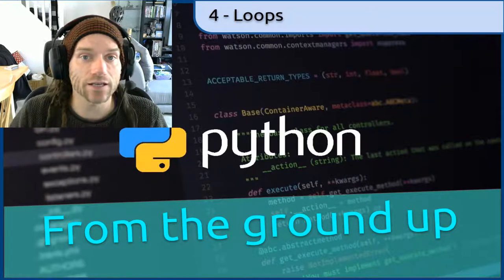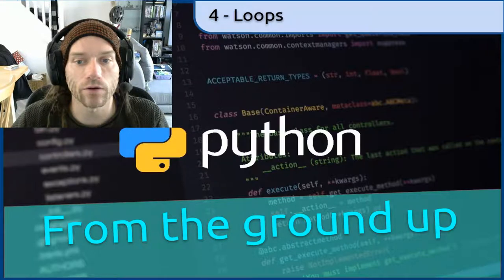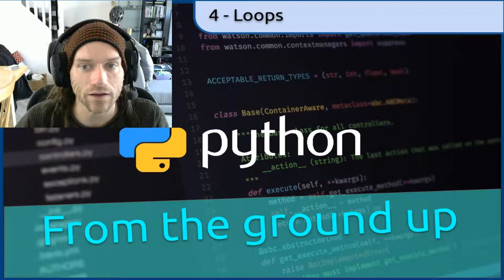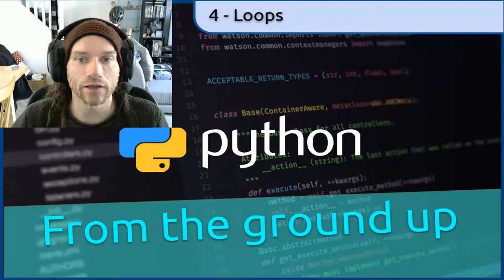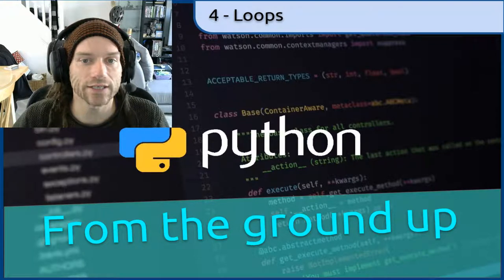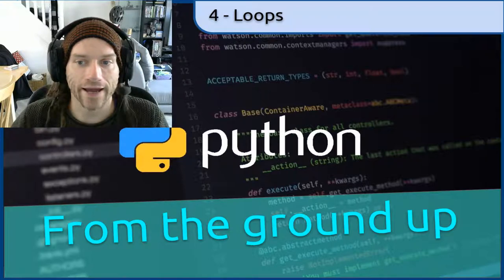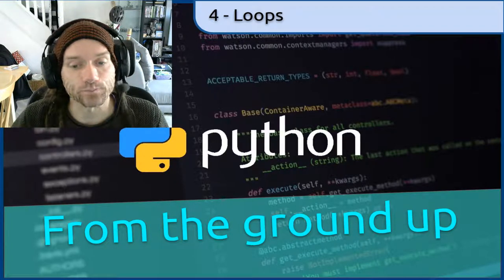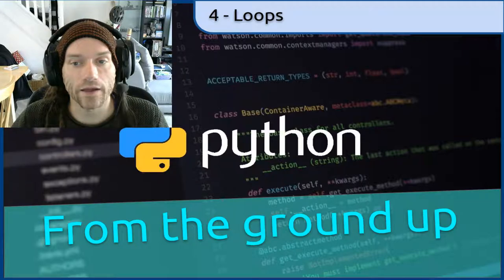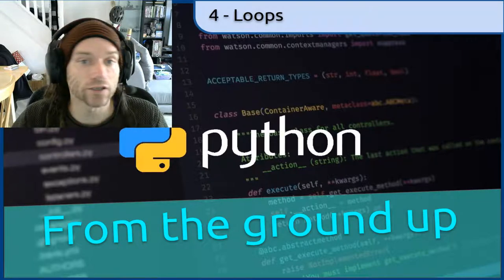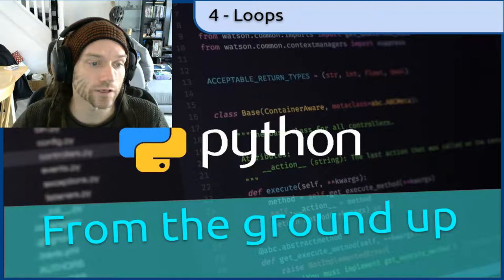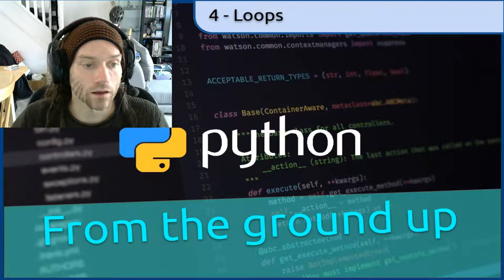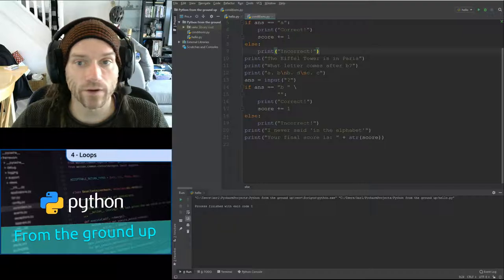Before we get on to that, at the end of the last video I set you a little task to write a quiz game — a multiple choice quiz game. I suggested having ten questions in it. I have only bothered putting two in mine, just to give you an idea of what it should look like. So here is my code.